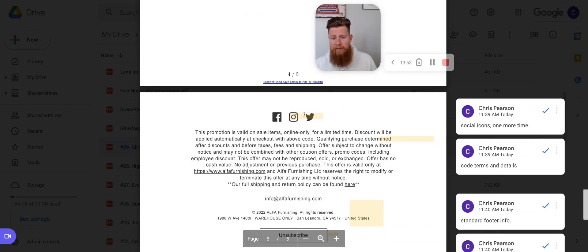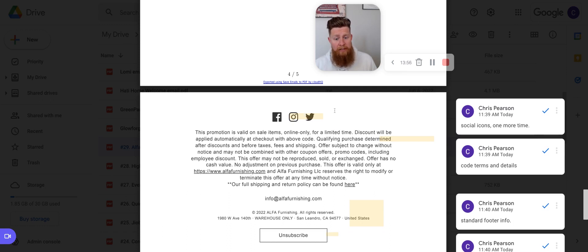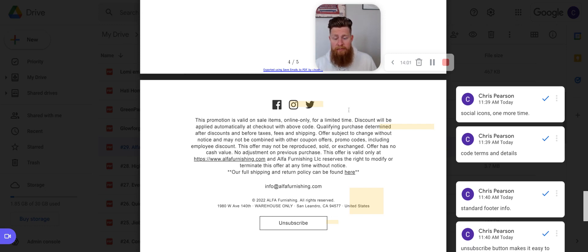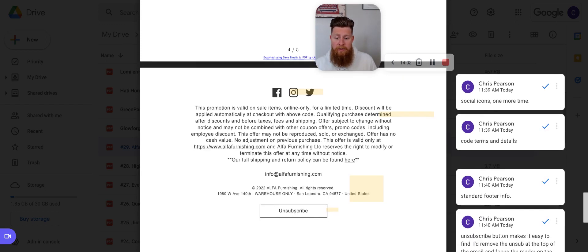You have your social icons again, which again, like above, I would say, remove the ones that are above and just leave the ones down here, remove them entirely. Just because if you're trying to get them to code, click through and shop, you don't want to go to social instead of your website.